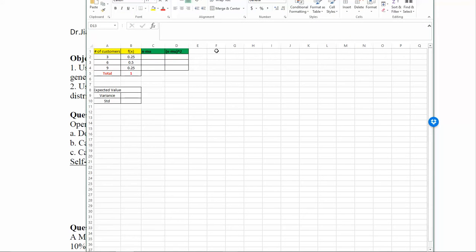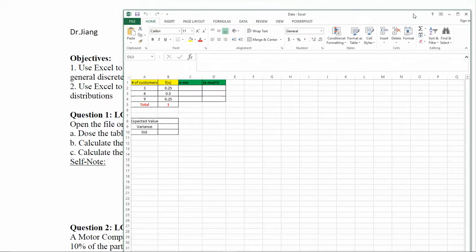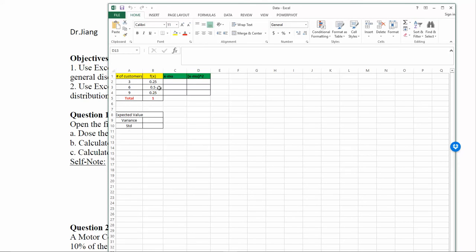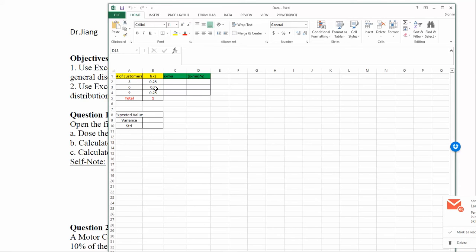This is the dataset you will use for this practice. It describes the distribution for the average number of customers visiting a store per day. The possible values are three, six, and nine. Column B represents the probability for each outcome: 25% chance of three customers, 50% chance of six customers, and 25% chance of nine customers visiting the store per day.